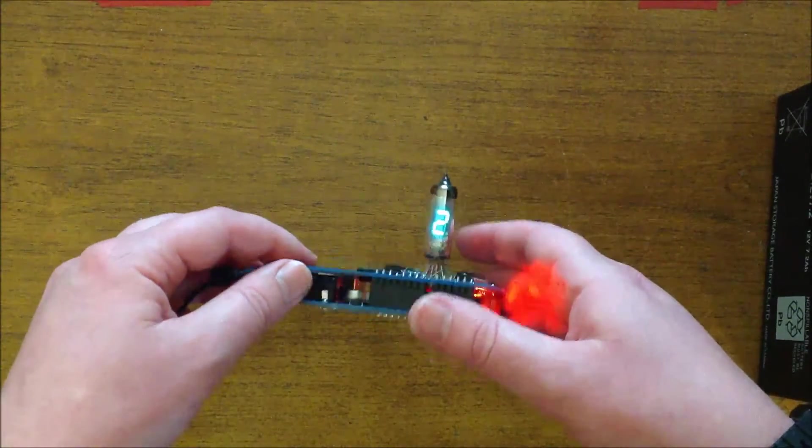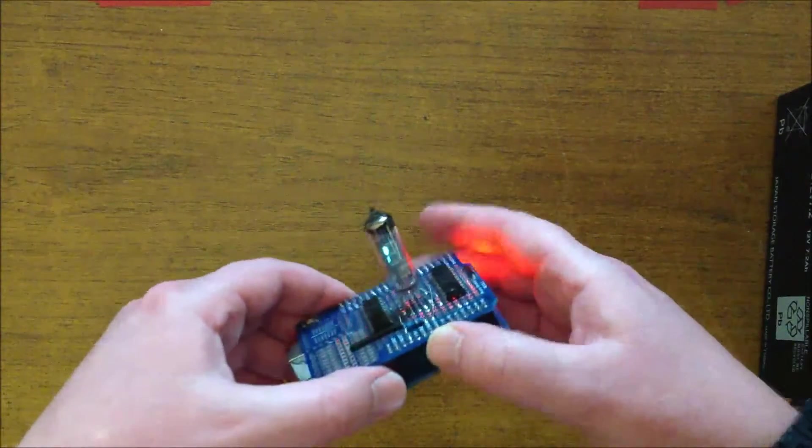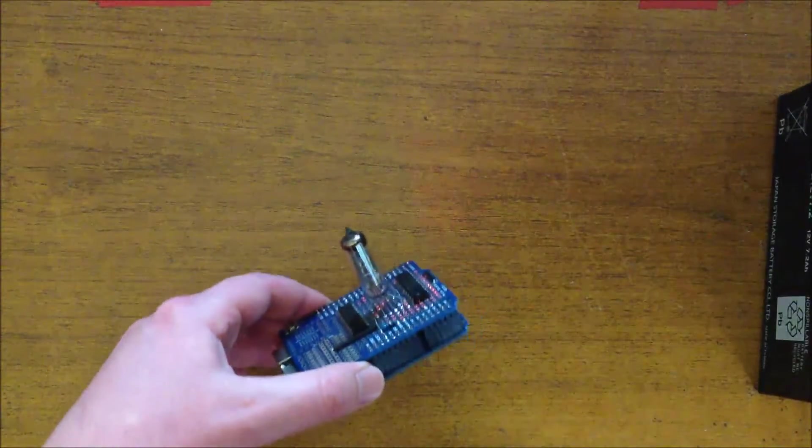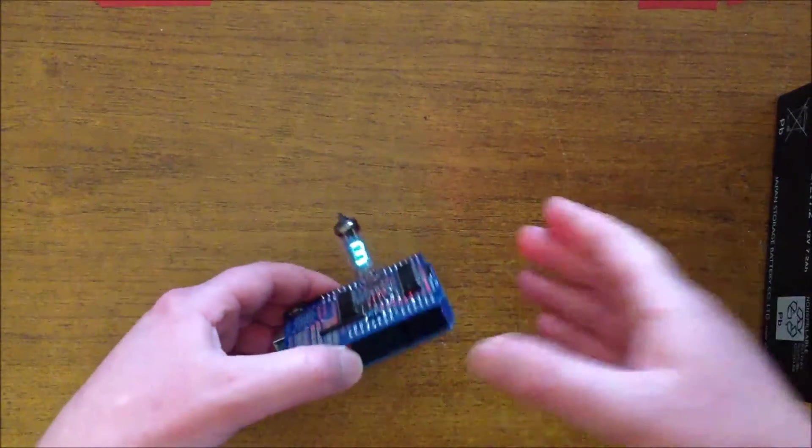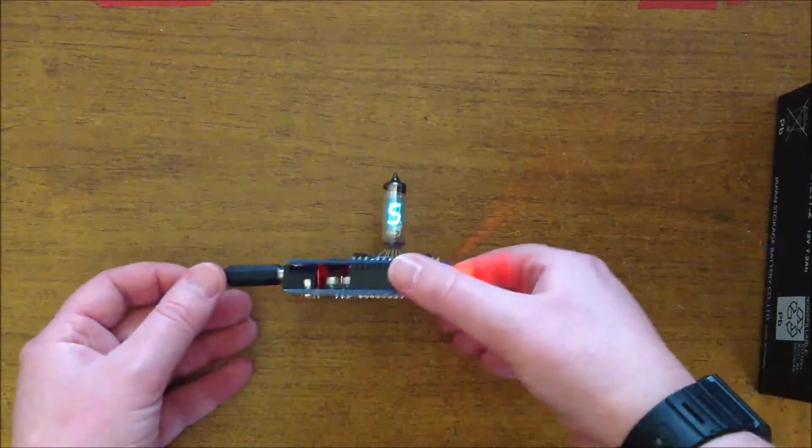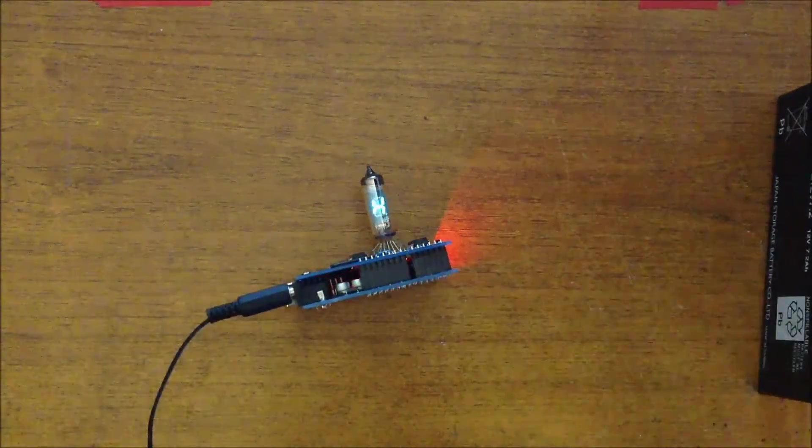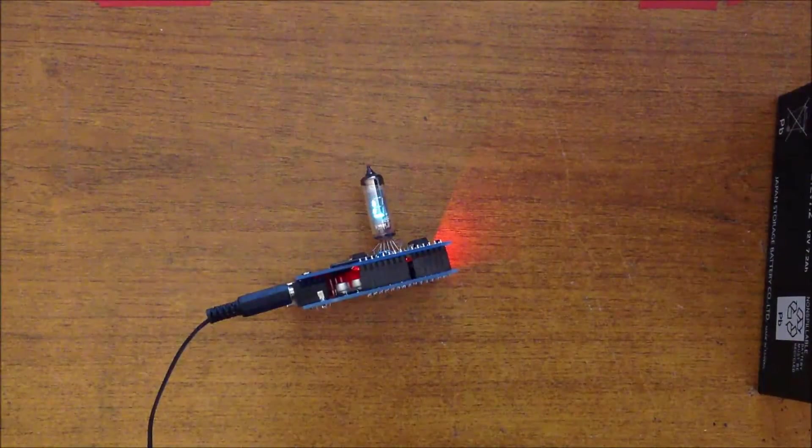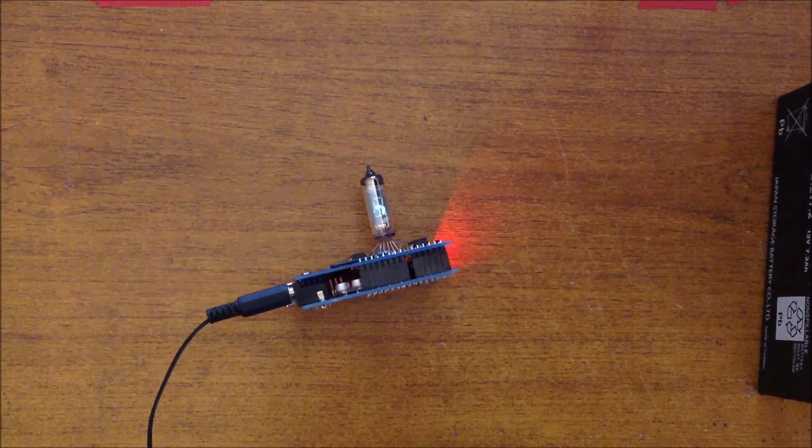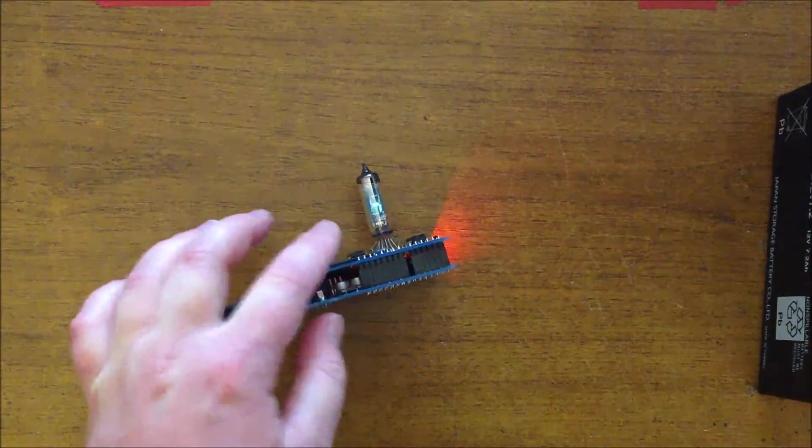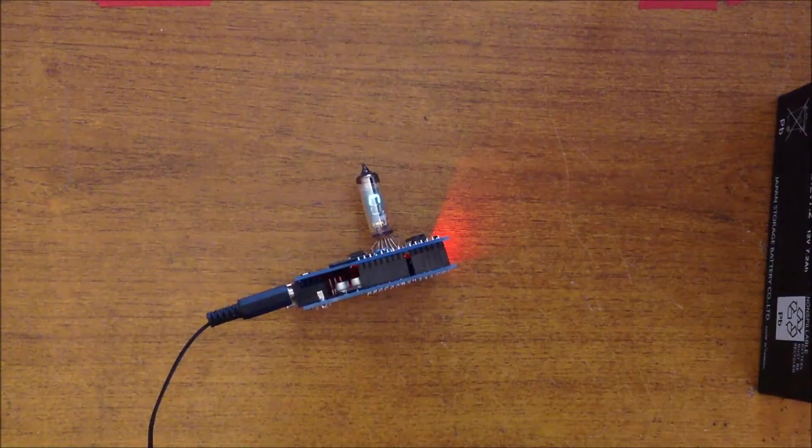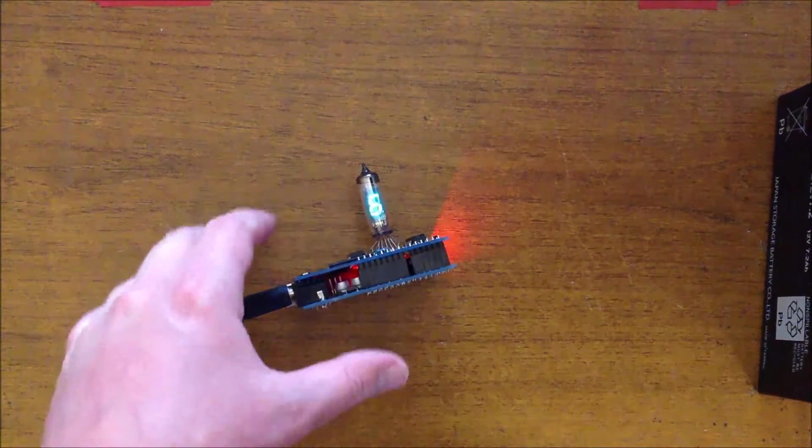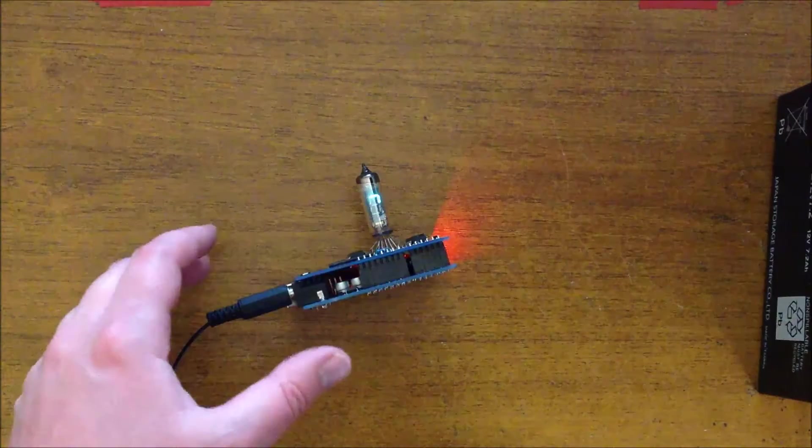I'll probably link in some other videos that actually explain really well how the actual displays work, because they could probably explain it far better than I can.